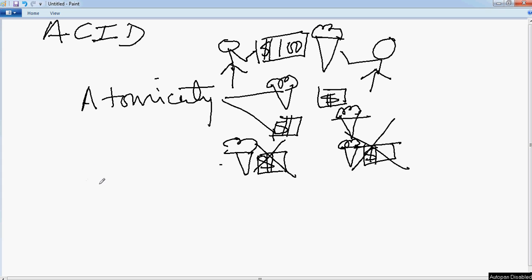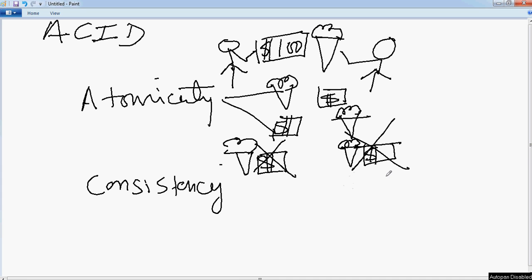Then let's come to Consistency. So Consistency basically talks about the validity of the data. It says that the data should remain in a consistent, valid state. So it should not happen that this guy only gets, let's say, $50.